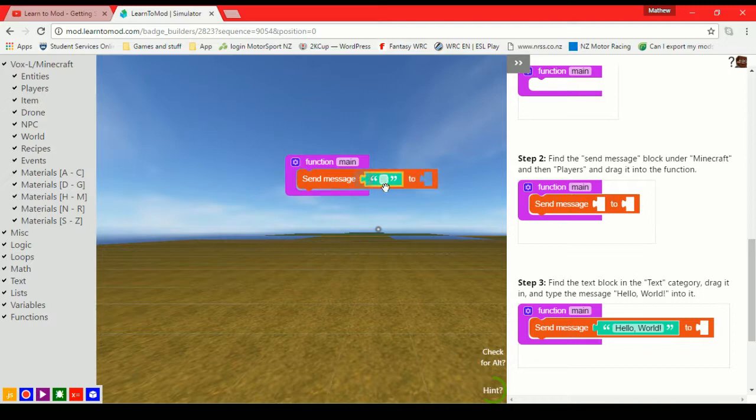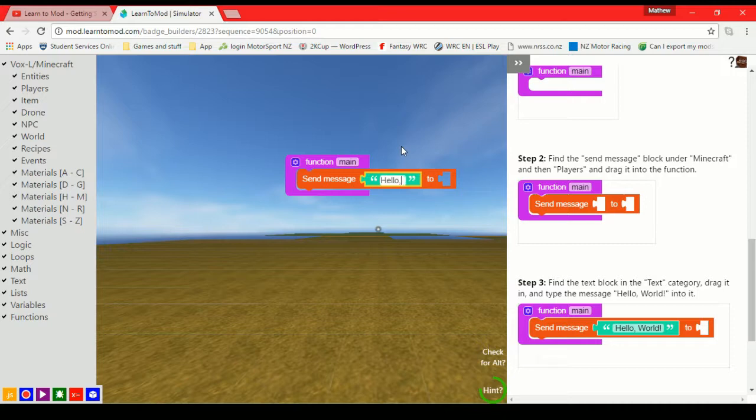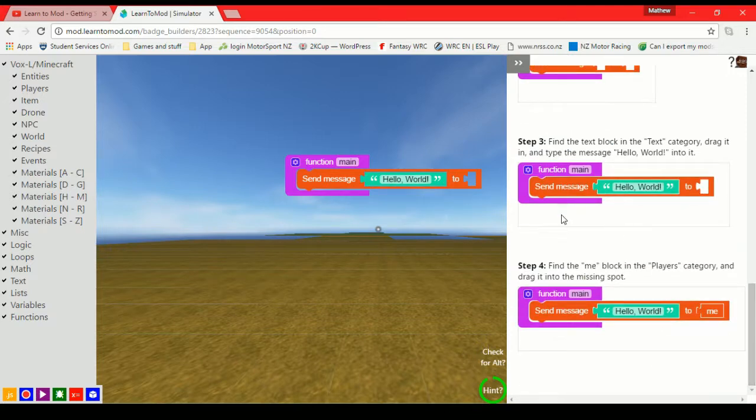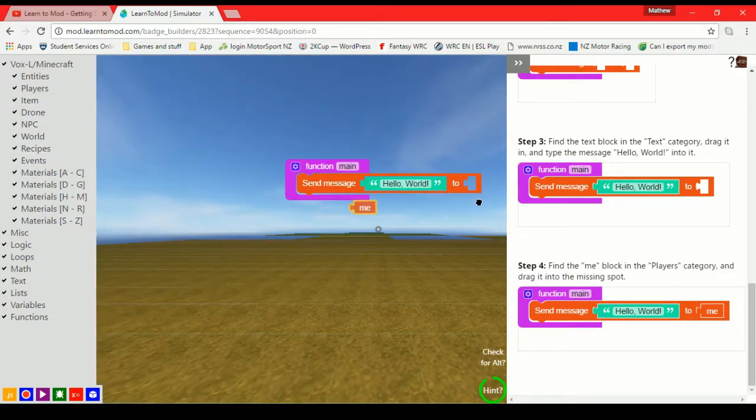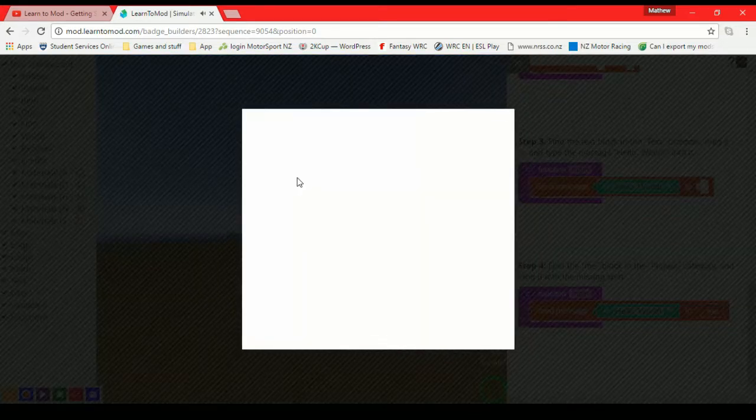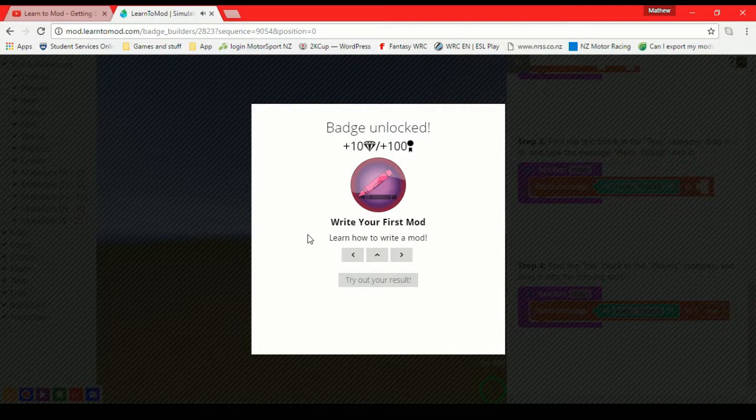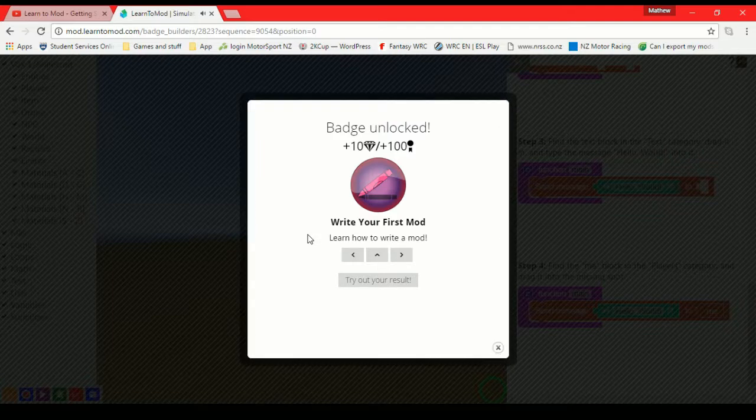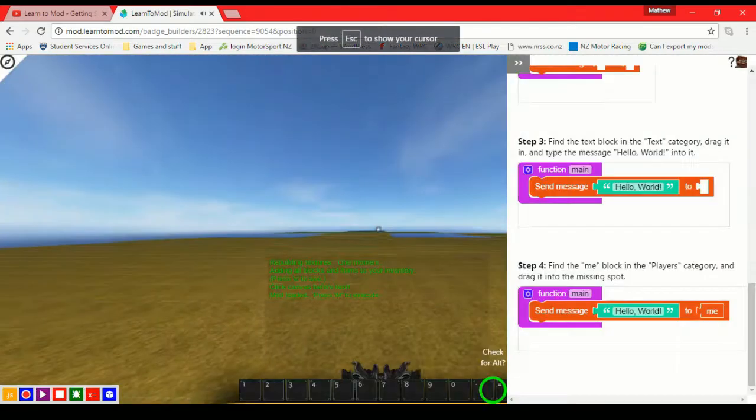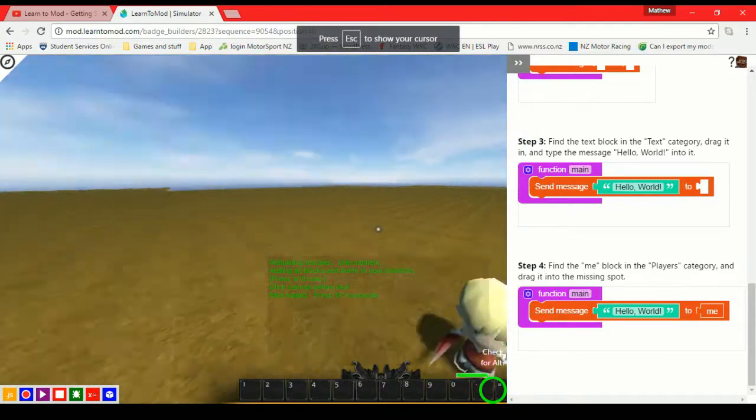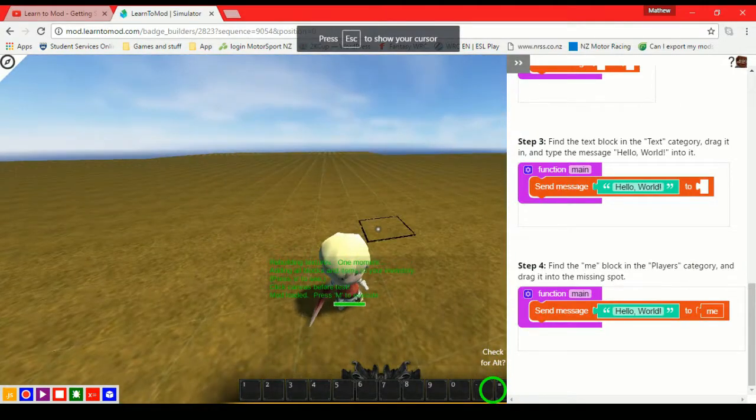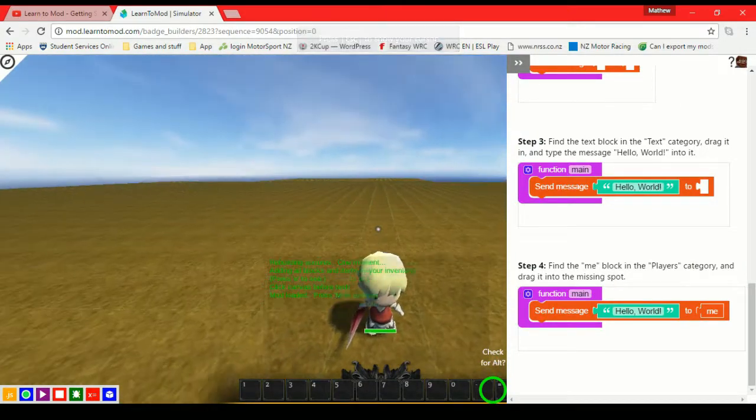One thing you do have to be wary of though is often you have to get it exactly the same in order for it to give you the badge, for it to accept that it's correct. So things like spelling and capital cases, make sure you do just get those right as well. Now we put in the fourth step. And we have, it's just given us the badge straight away.